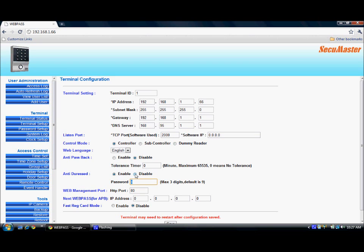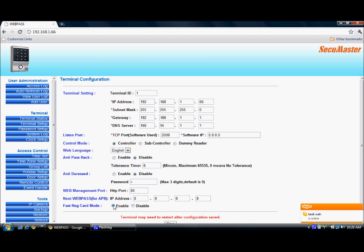The access log password can be a maximum of 3 digits and the default password is 9. Web management port is 80. Next webpass IP address for anti-passback can be assigned if there is any next webpass connected. This is the fast card registration mode — we can enable or disable it. During fast registration mode, the webpass goes into registration mode, meaning no transactions can be made during that time. We can only register cards. Enable this mode and keep flashing cards at the webpass; users are automatically added and will appear in the view user list.